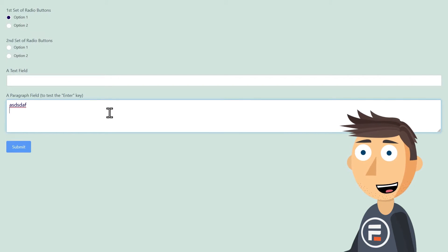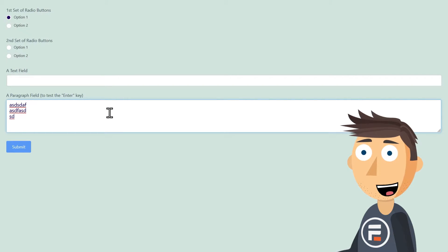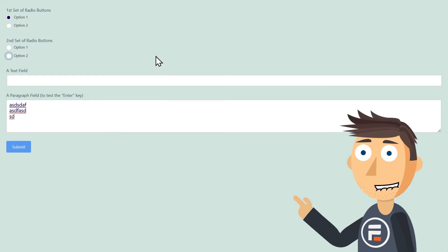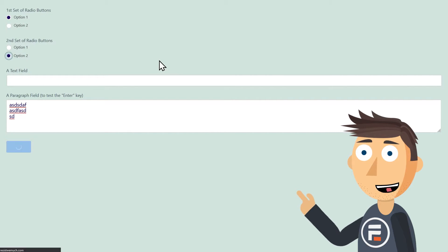If we test out the form right now, it works for line breaks, but if we accidentally hit enter without a field selected, it submits the form.